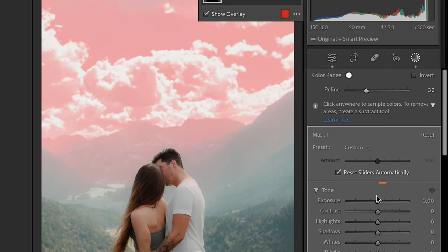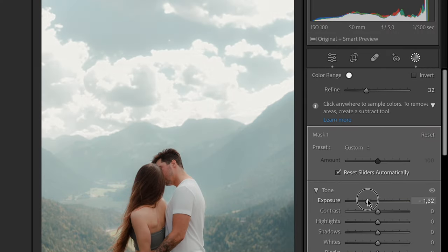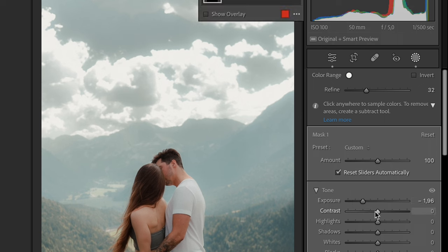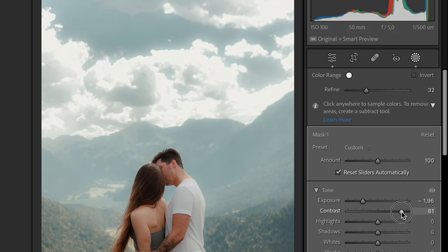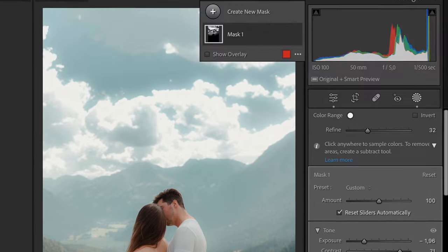And now just drag the exposure slider to the left to reduce exposure of the sky. Also on my photo I would like to increase contrast of the sky and add a blue tint to the sky by using the temperature slider.